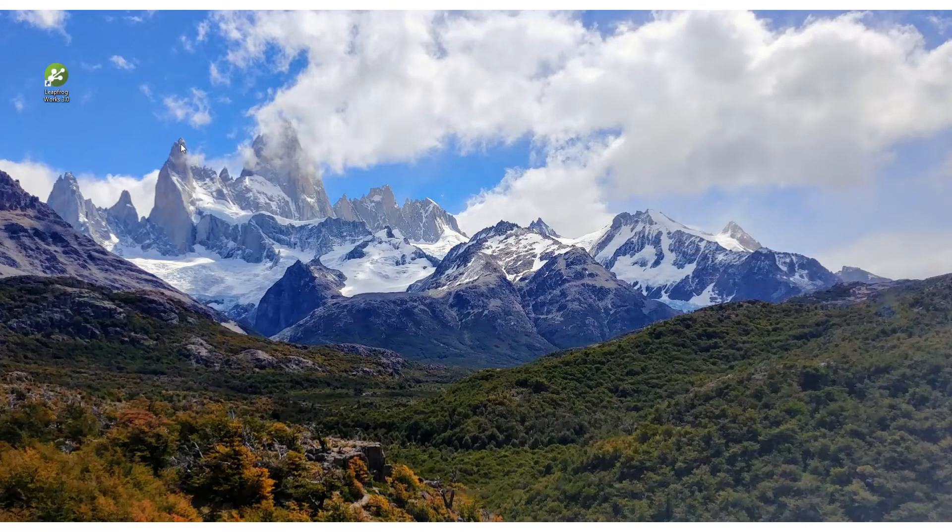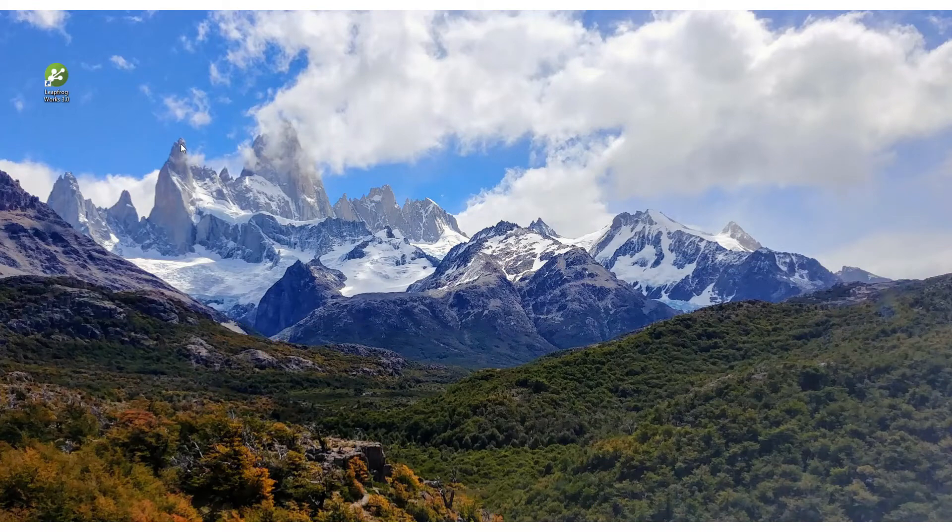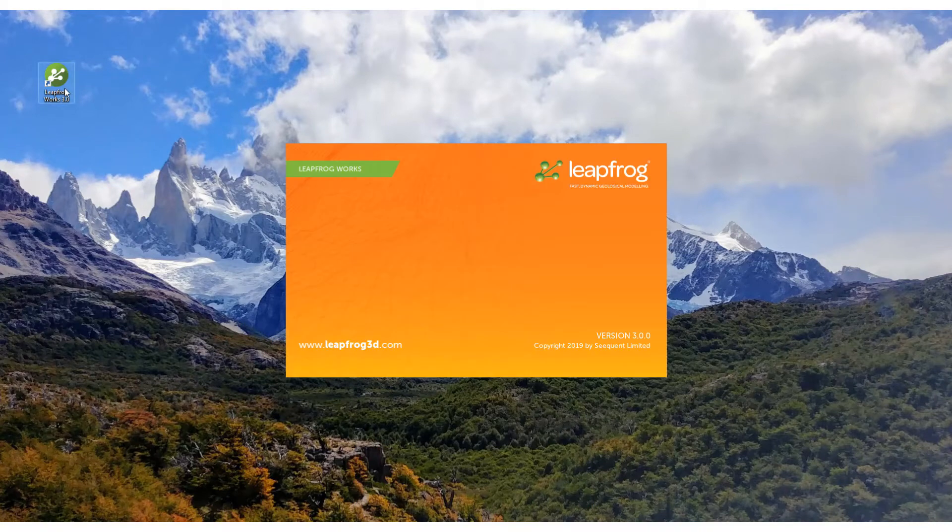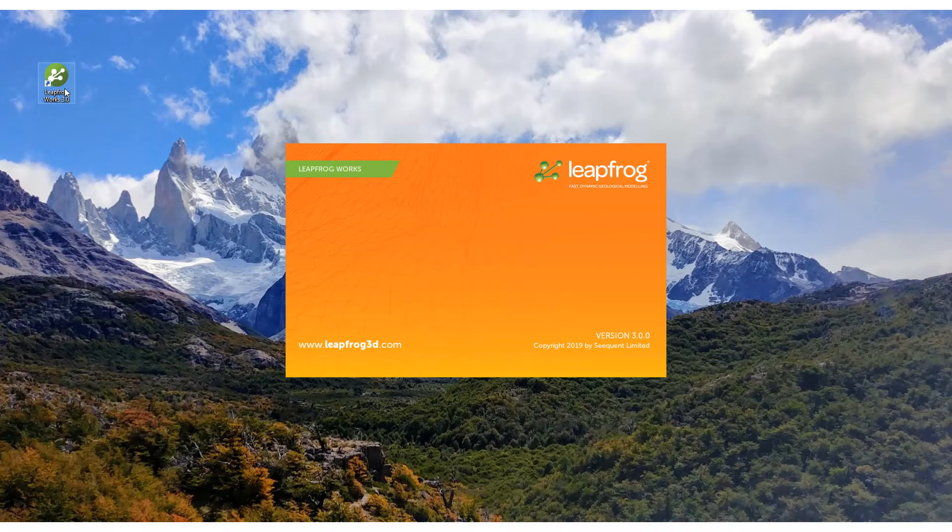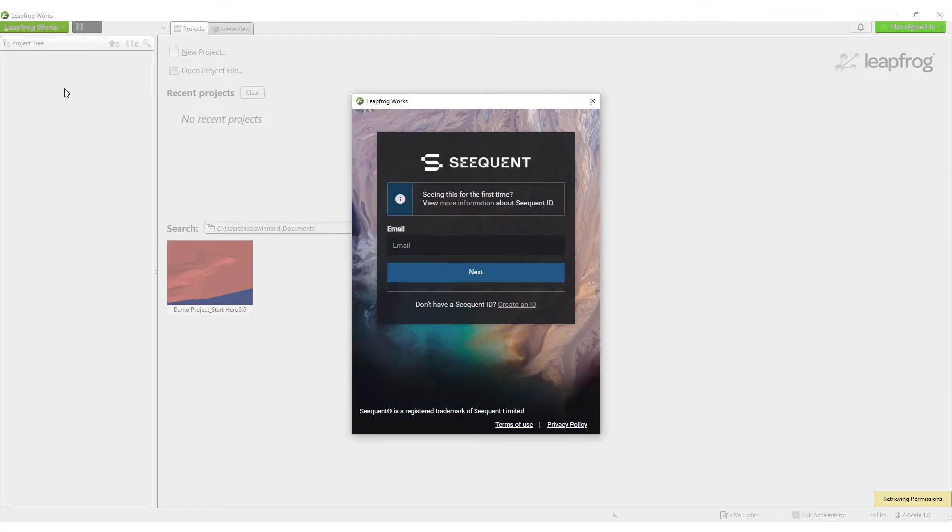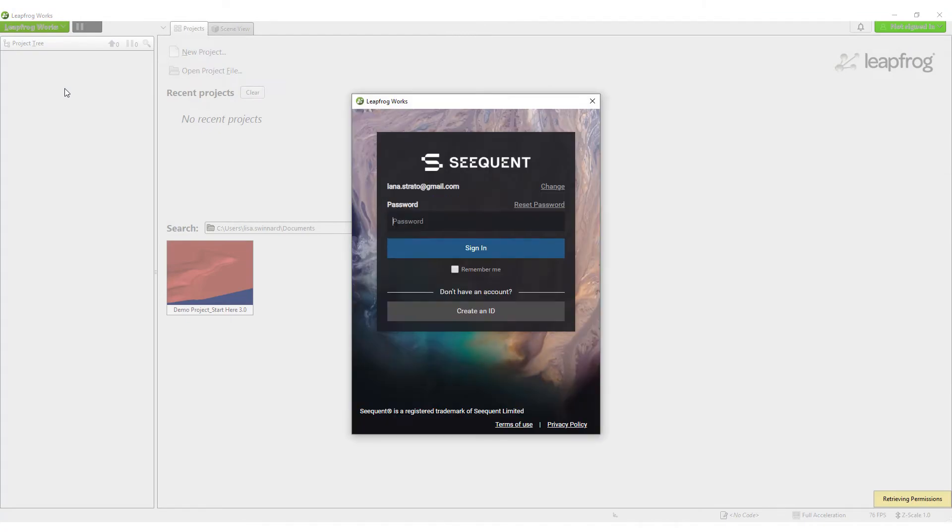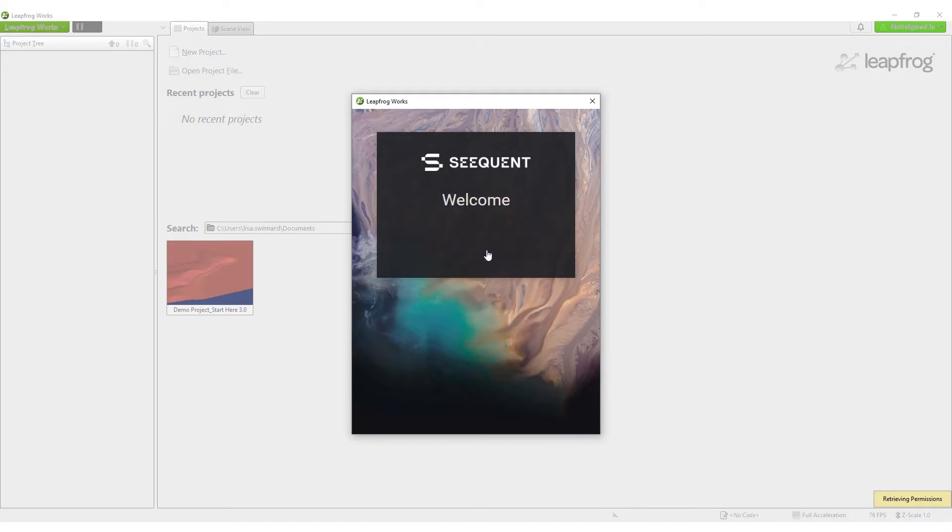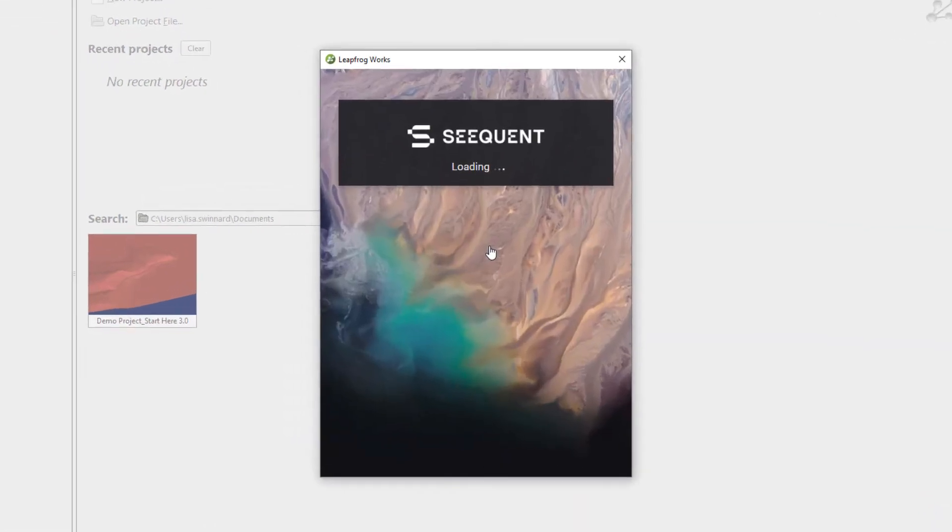Once LeapFrog Works is installed, it's easy to get up and running. When you open LeapFrog Works for the first time, you'll be presented with a sign-in screen. Sign in with your Sequent ID. Click Remember me to skip this sign-in step in subsequent LeapFrog Works sessions.